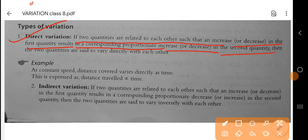then the two quantities are said to vary directly with each other. If one quantity increases or decreases, then the second quantity will also increase or decrease accordingly.